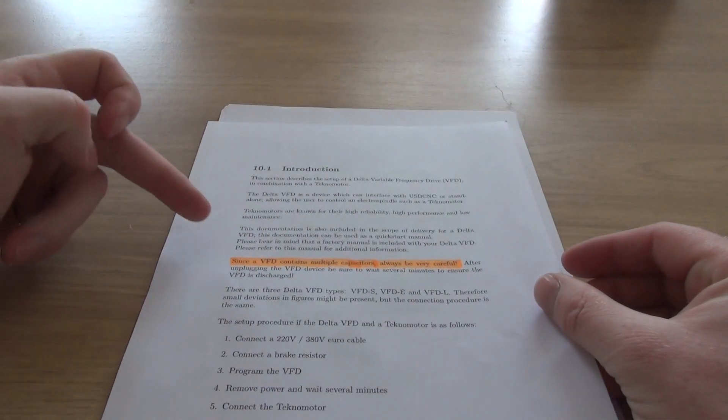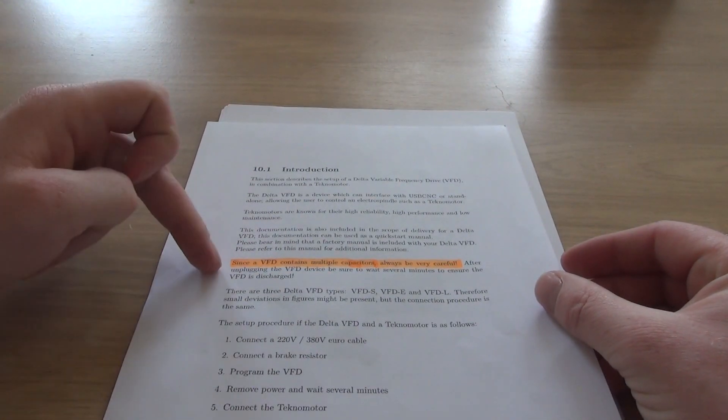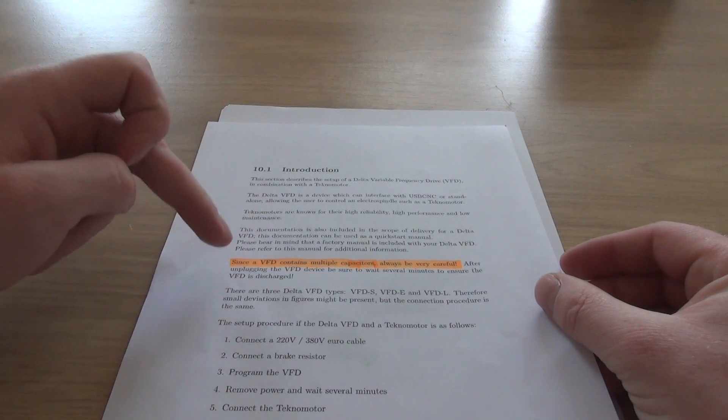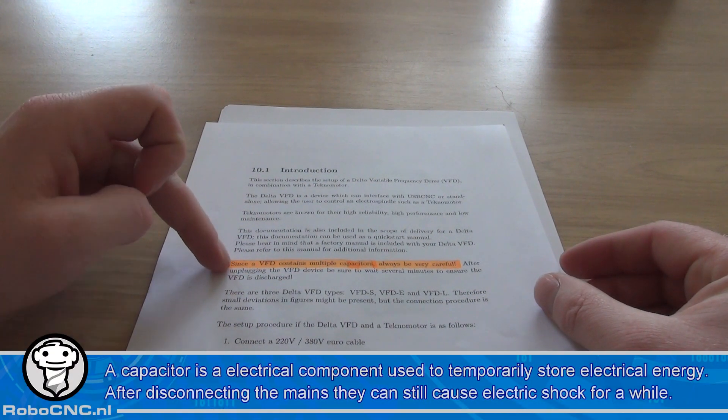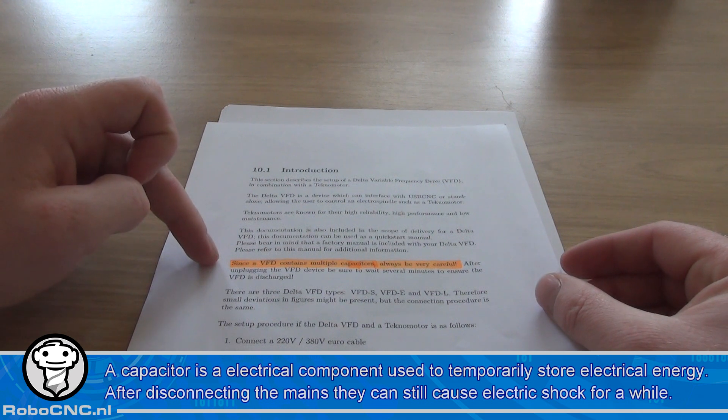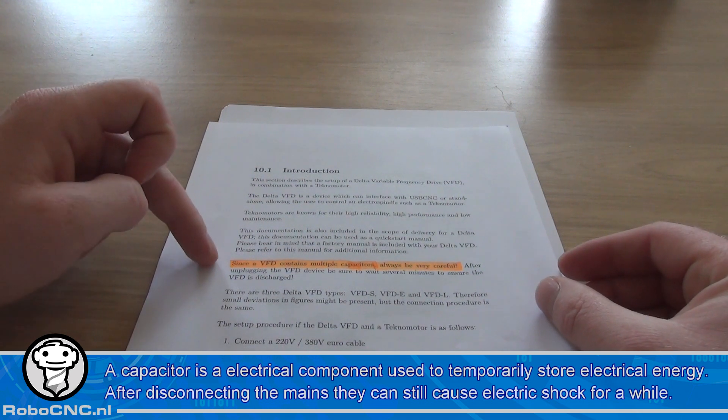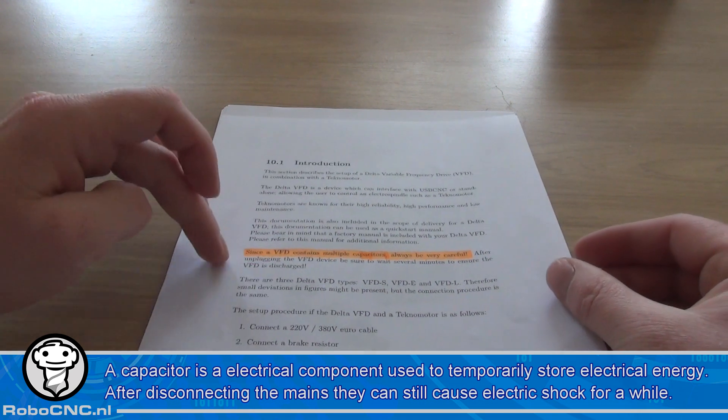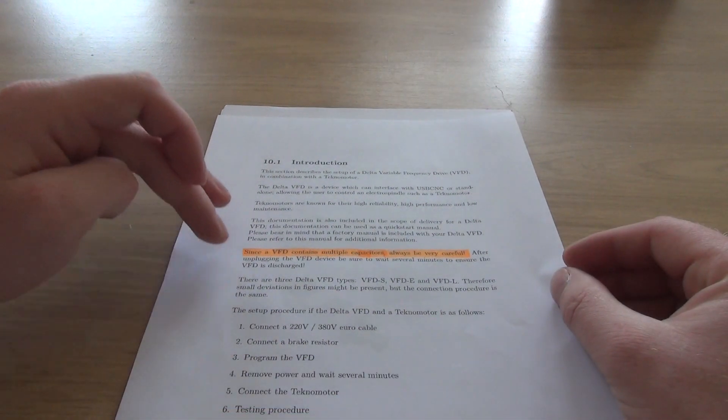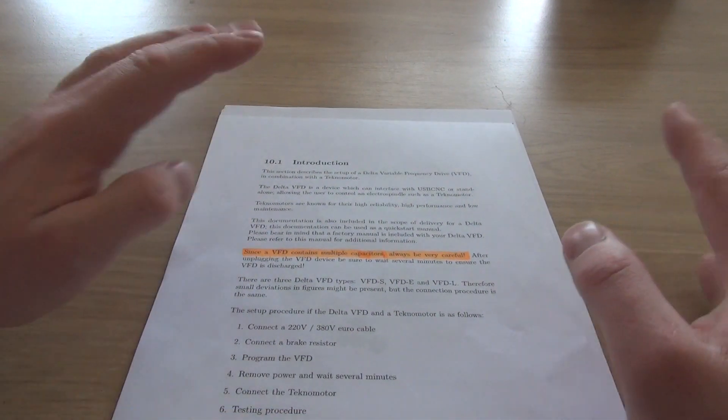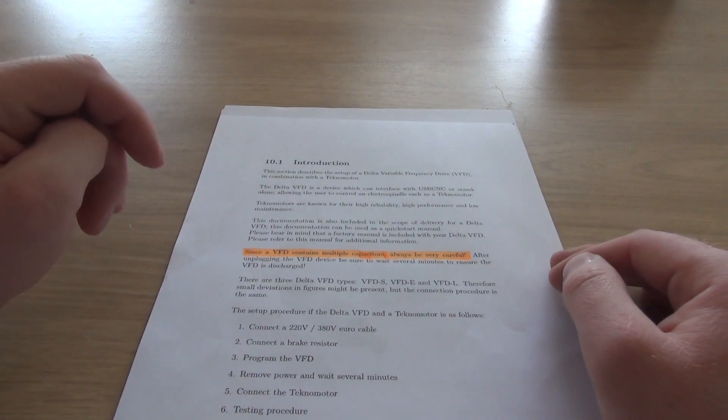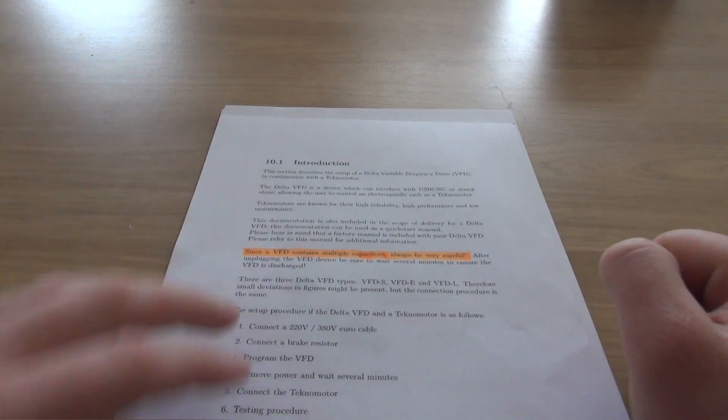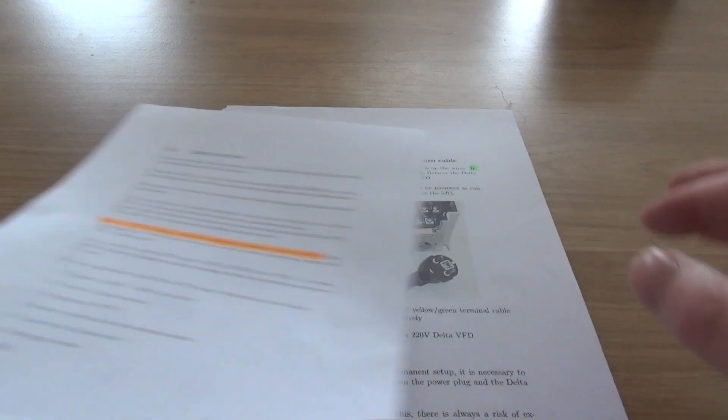Most important thing to take note: there are multiple capacitors inside the VFD, so please take caution that even if you unplug the device from your wall outlet, make sure to leave it a while because these capacitors are still full of energy and they can shock you. So be careful.